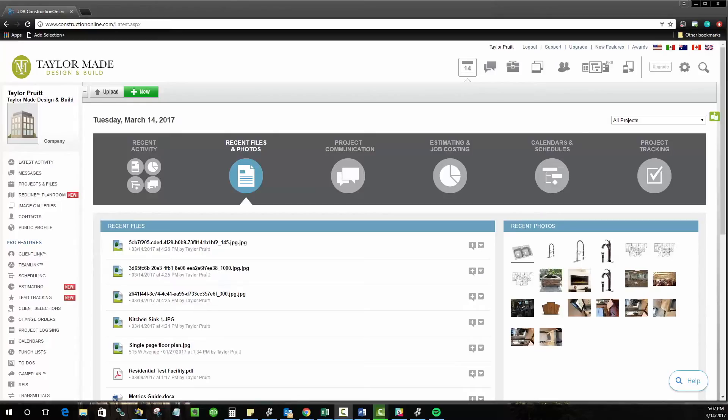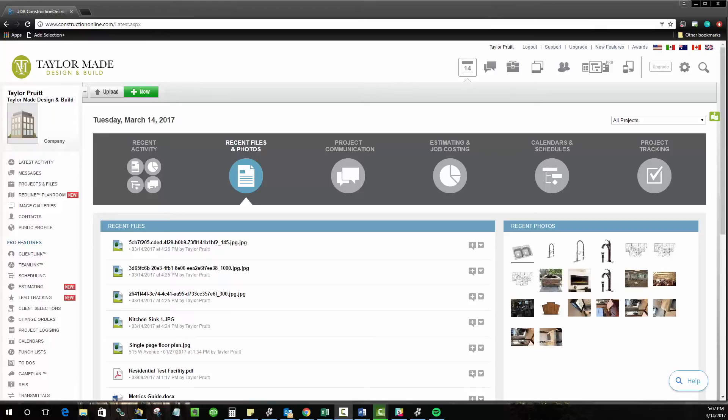First, let's establish what a public profile is. A public profile is, in essence, a mini website, a single page website that you can set up in Construction Online that's going to be the landing page or really the face of your company.